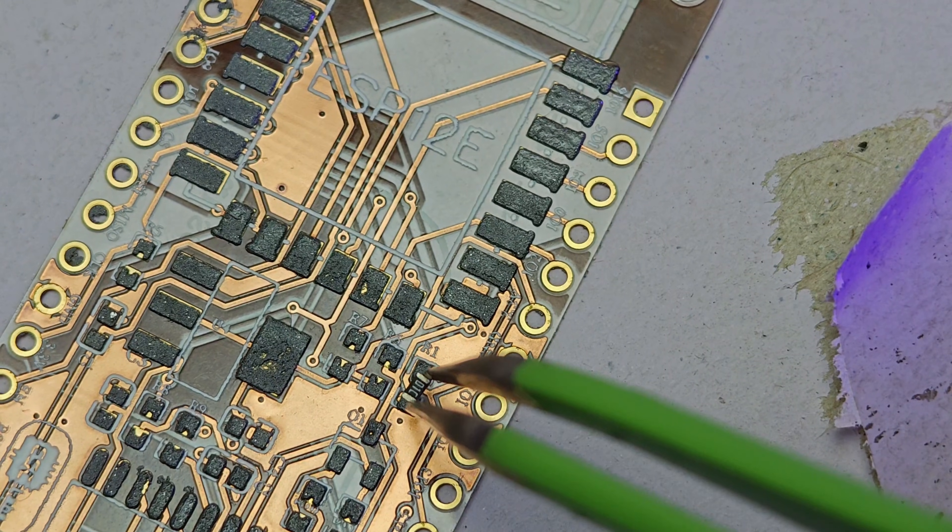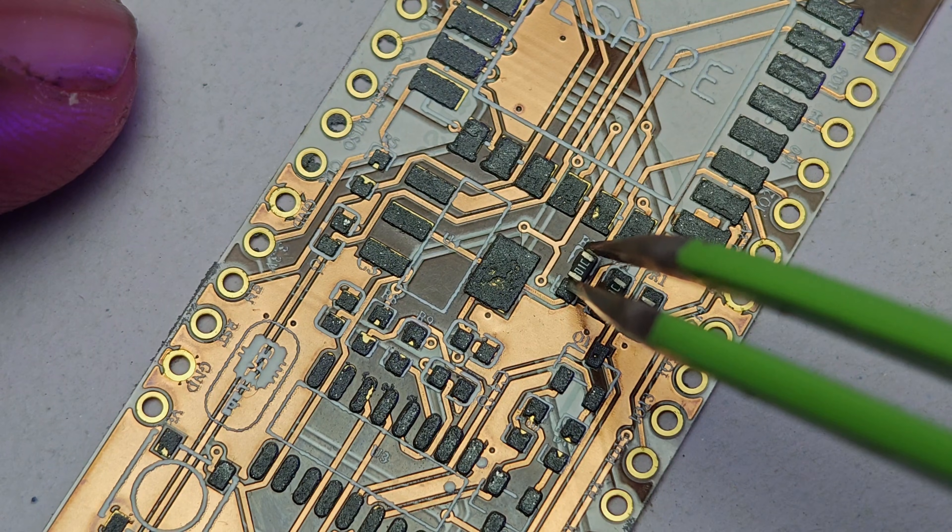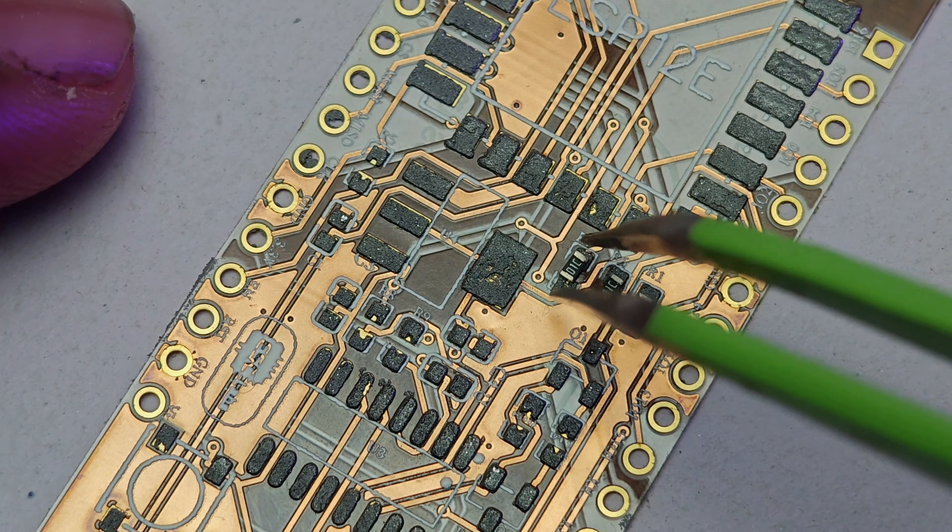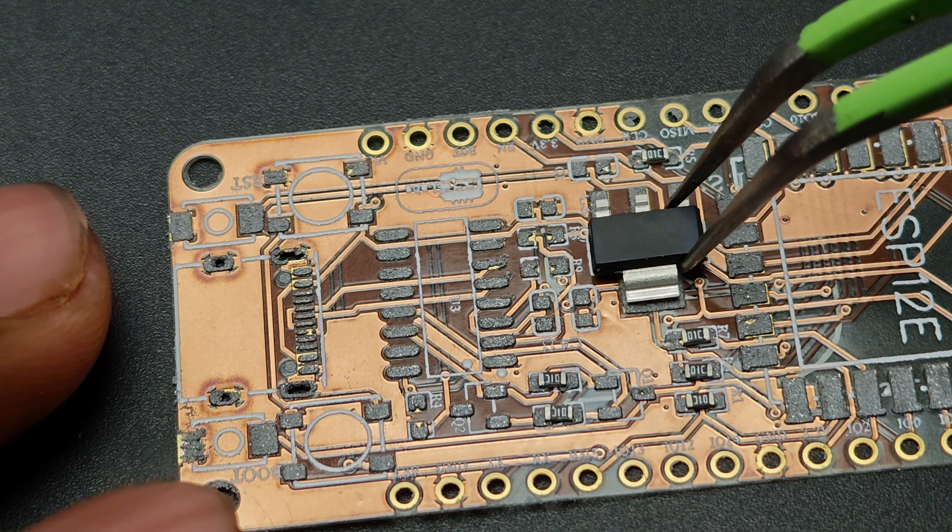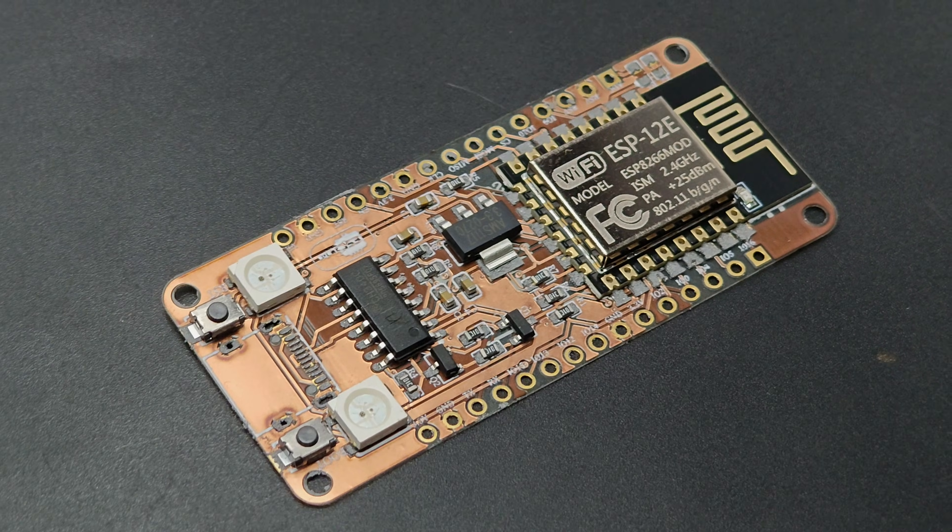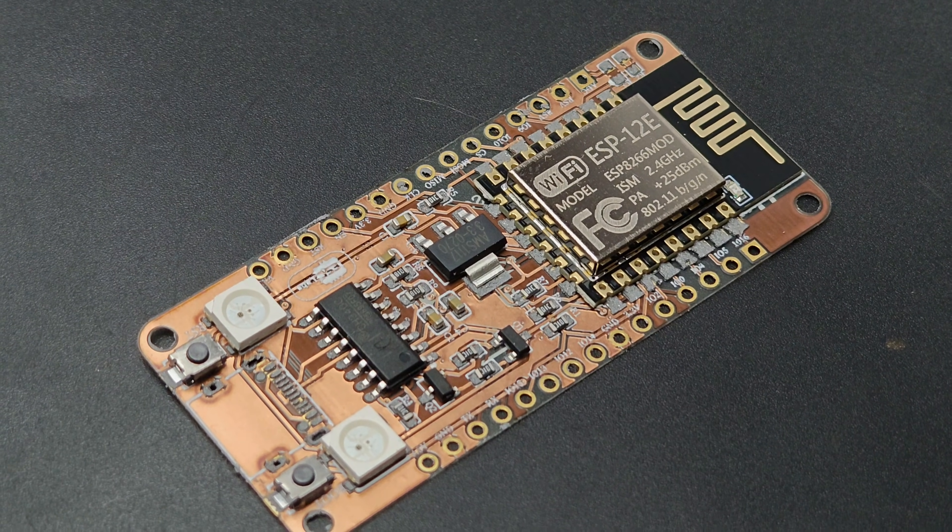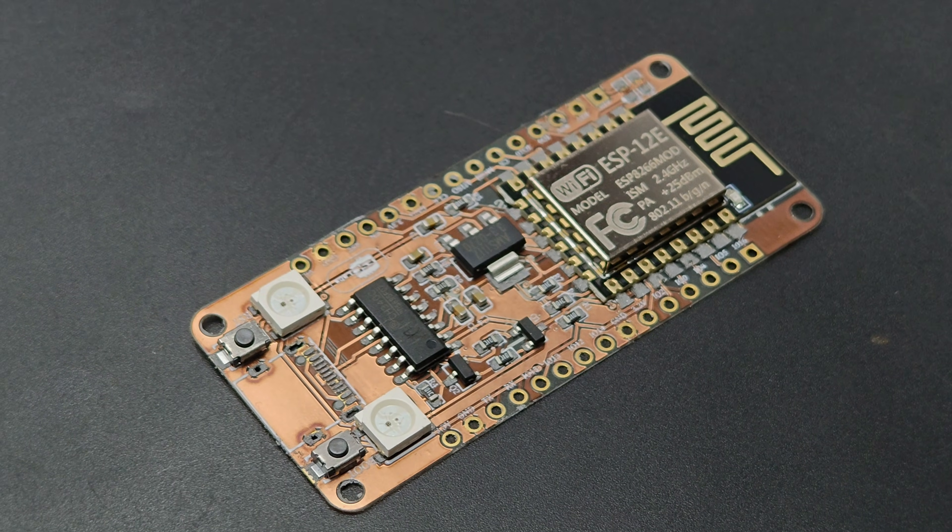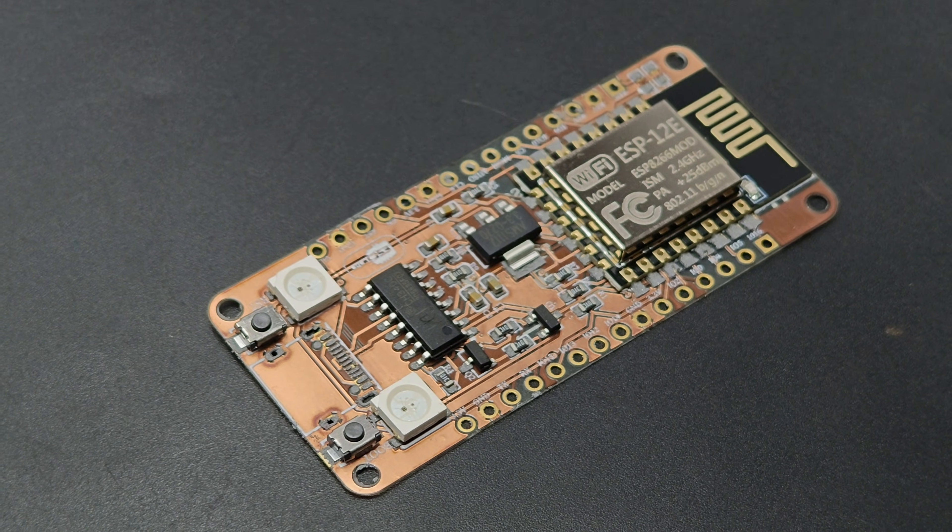Then I started placing components one by one. You can find the circuit diagram and component list from the video description. Okay, after placing all the components to the specific parts, let's reflow the PCB.